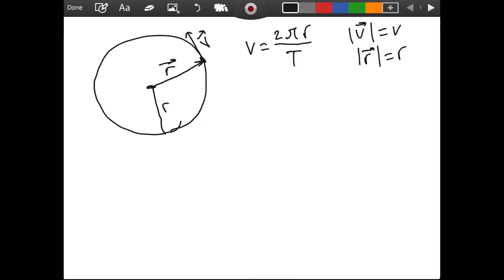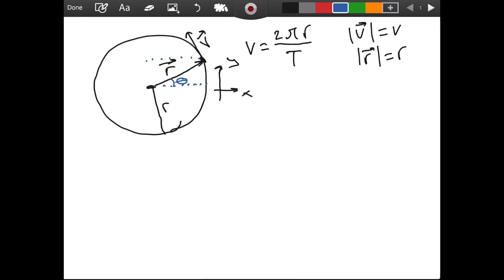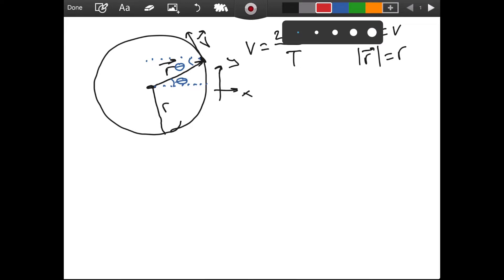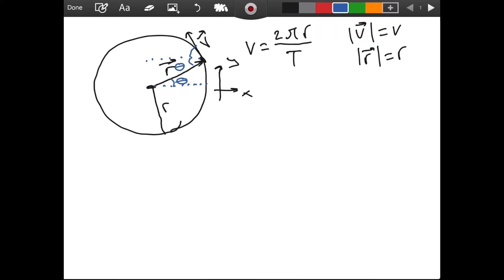Before proceeding further, I want to define our coordinates. We will have x and y like this. And I want to introduce some geometry here. If we have a horizontal line here, I want to call this angle theta. And of course, if we draw a line parallel, this is theta as well. In uniform circular motion, the position vector and the velocity vector are perpendicular to each other. So the red angle here is 90 degrees — it is a right angle. So this part is 90 degrees minus theta.